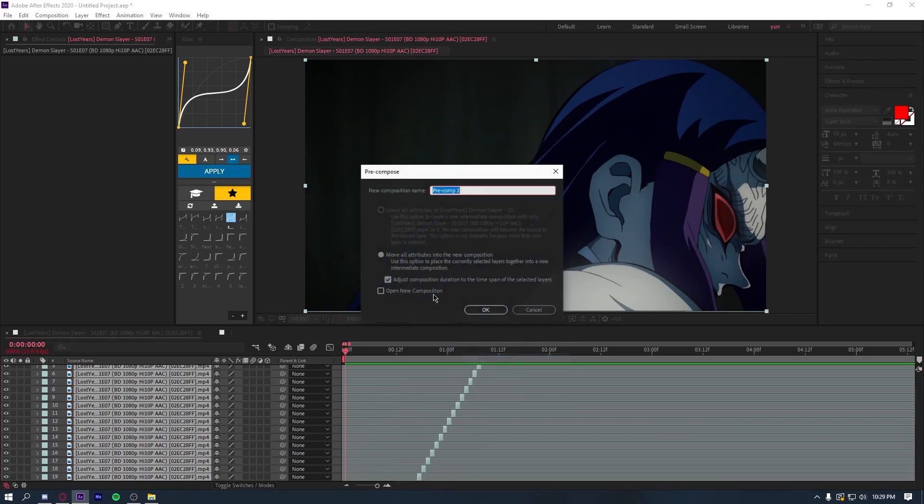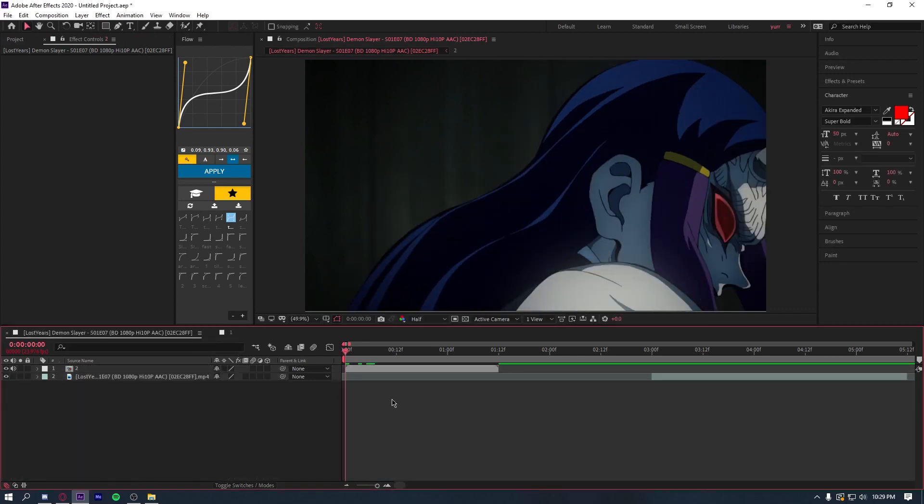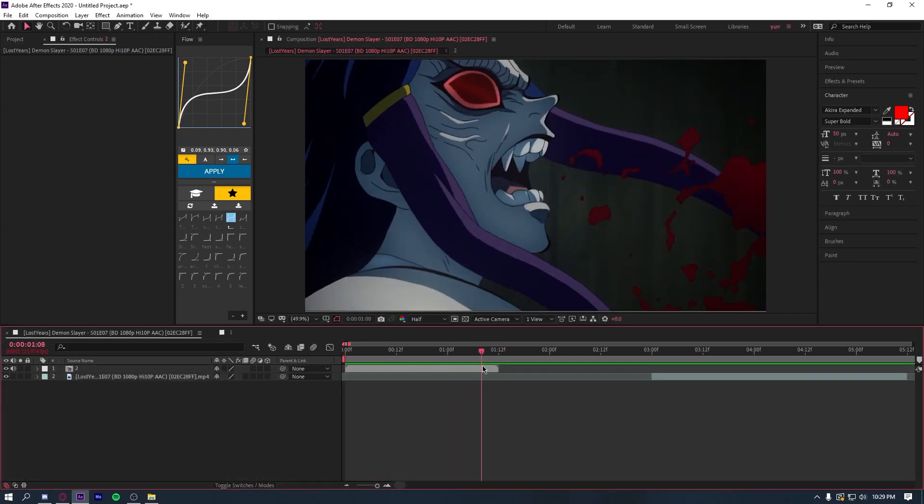And then what you're going to do is right click, precompose, name it whatever you want. I'm going to call this one two so I don't get them mixed up. And you already have your frames just like that, nice and clean.